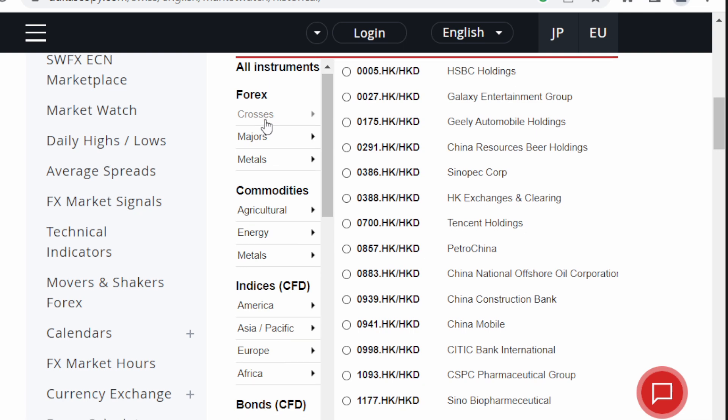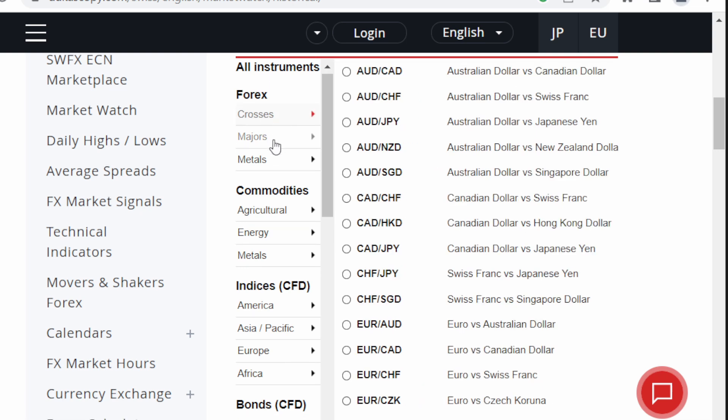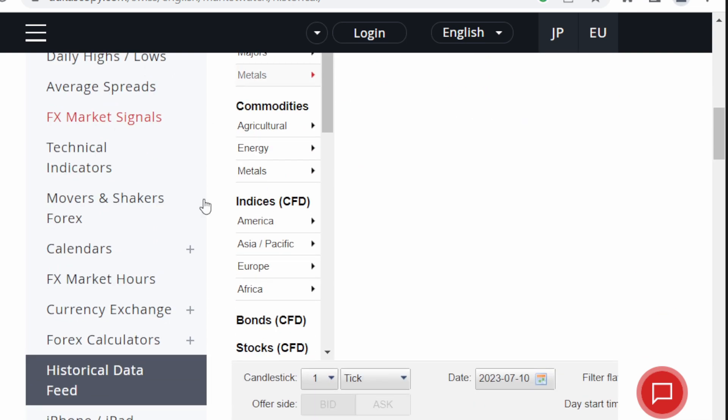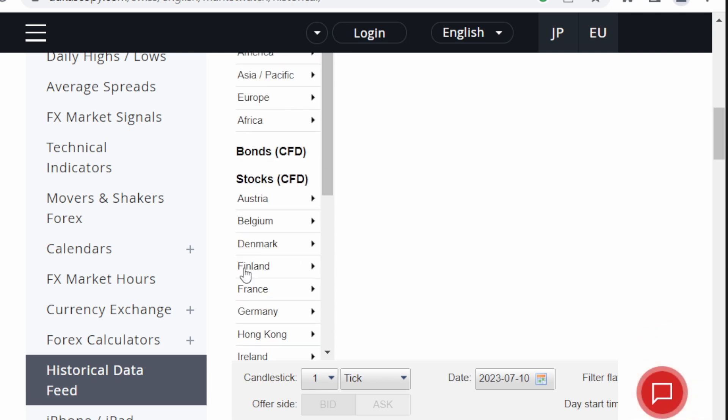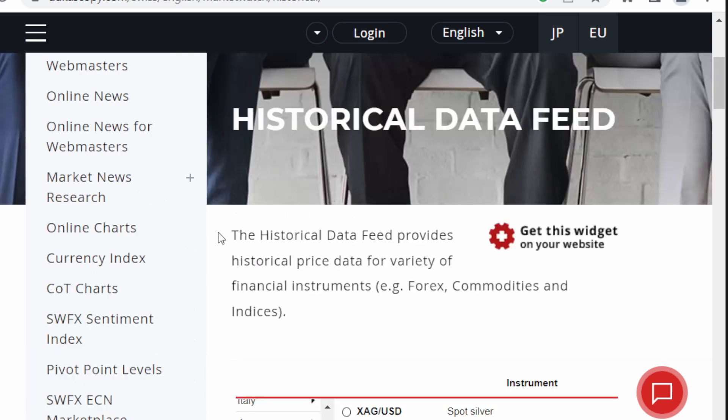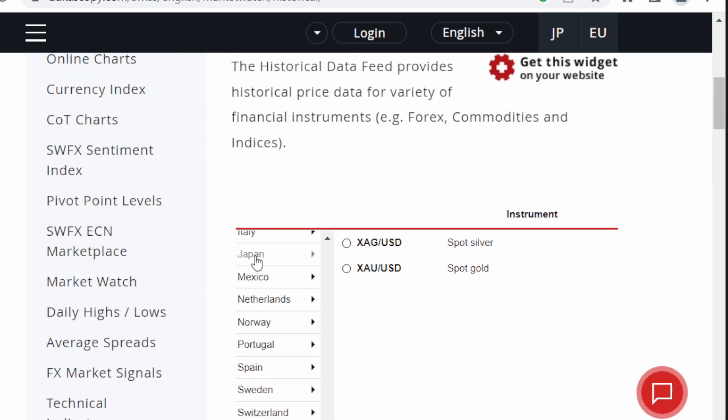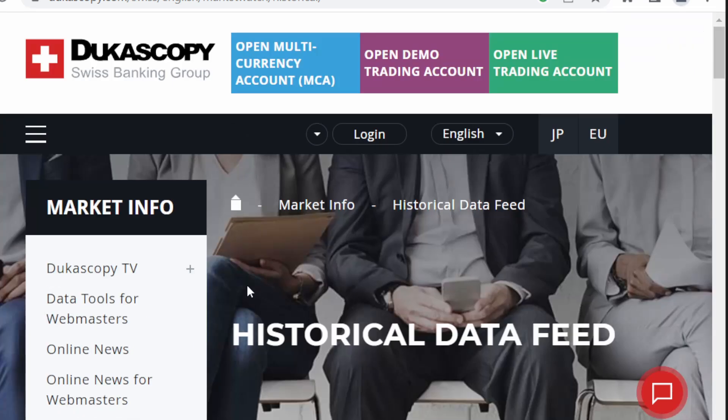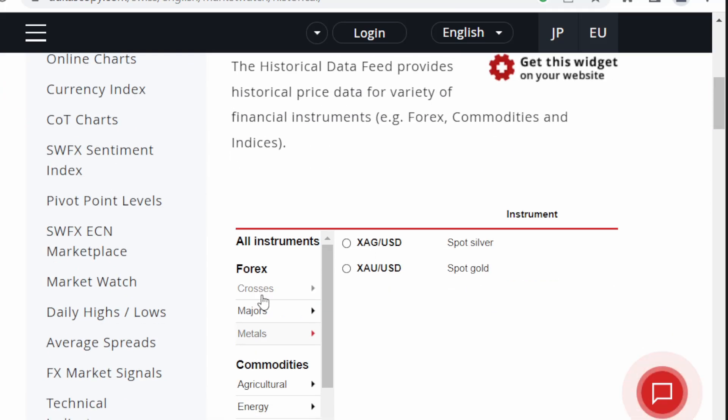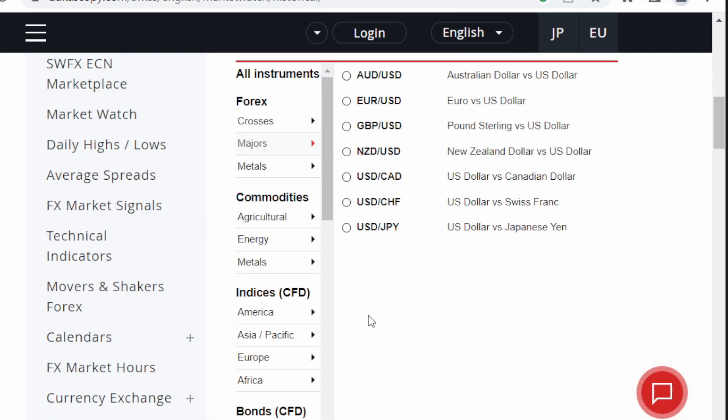So we have the Forex, we have the crosses, the majors, metals and so on. You have commodities, indices, bonds, stocks, anything you wish for. I never needed anything that's not in this list. For example we're going for EURUSD so I'm going to select Forex majors EURUSD. We're going to tick this one.